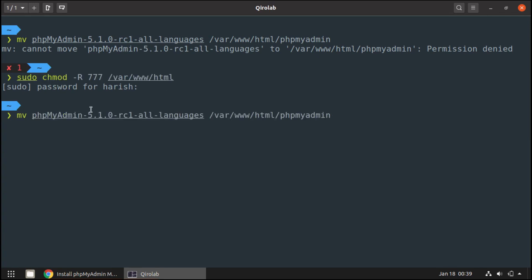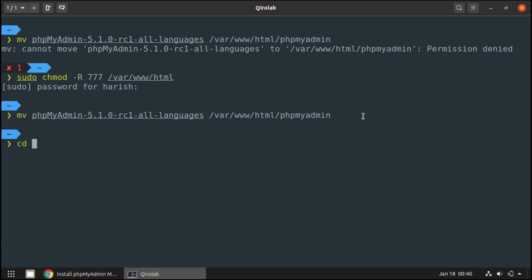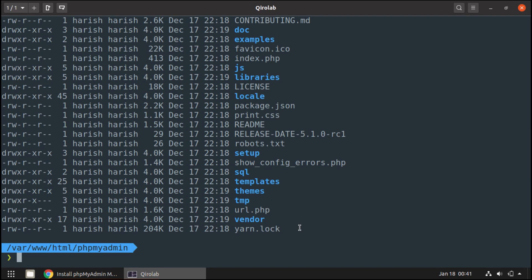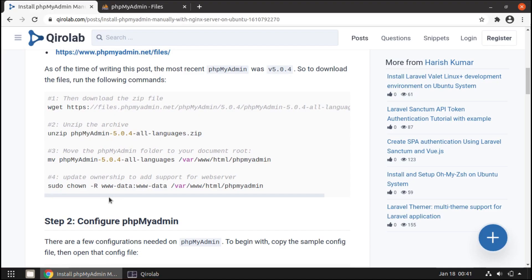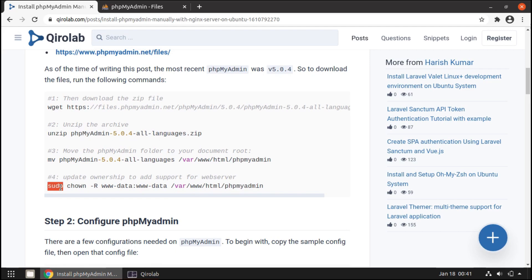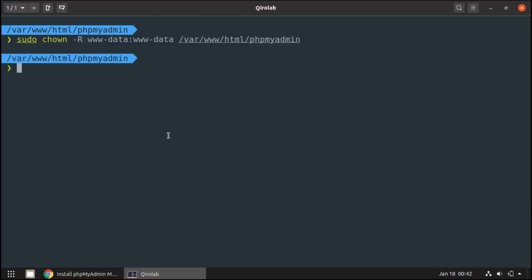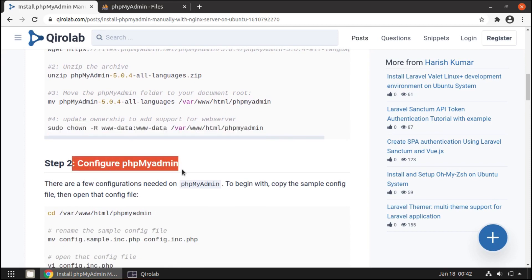Now we move phpMyAdmin into the /var/www/html/phpmyadmin directory. If we go to that directory with cd /var/www/html/phpmyadmin, we can see all the phpMyAdmin source code files. Next, we need to update the ownership of this phpMyAdmin directory to add support for the Nginx web server. Let's run that command in the terminal — it's done. Our next step is phpMyAdmin configuration.